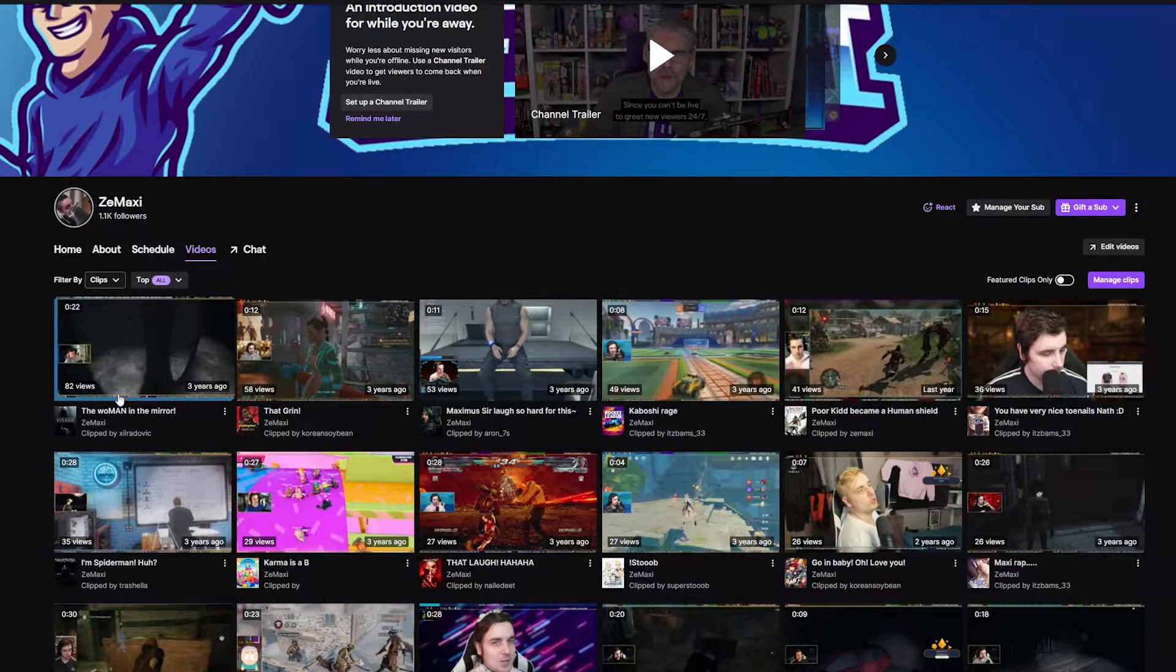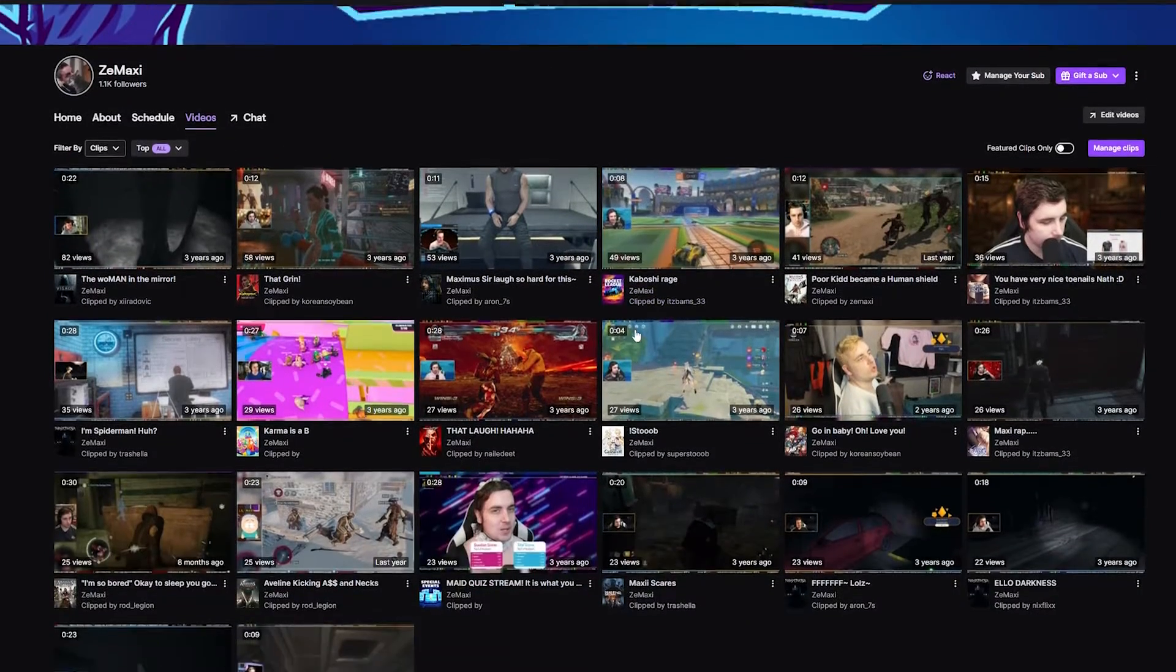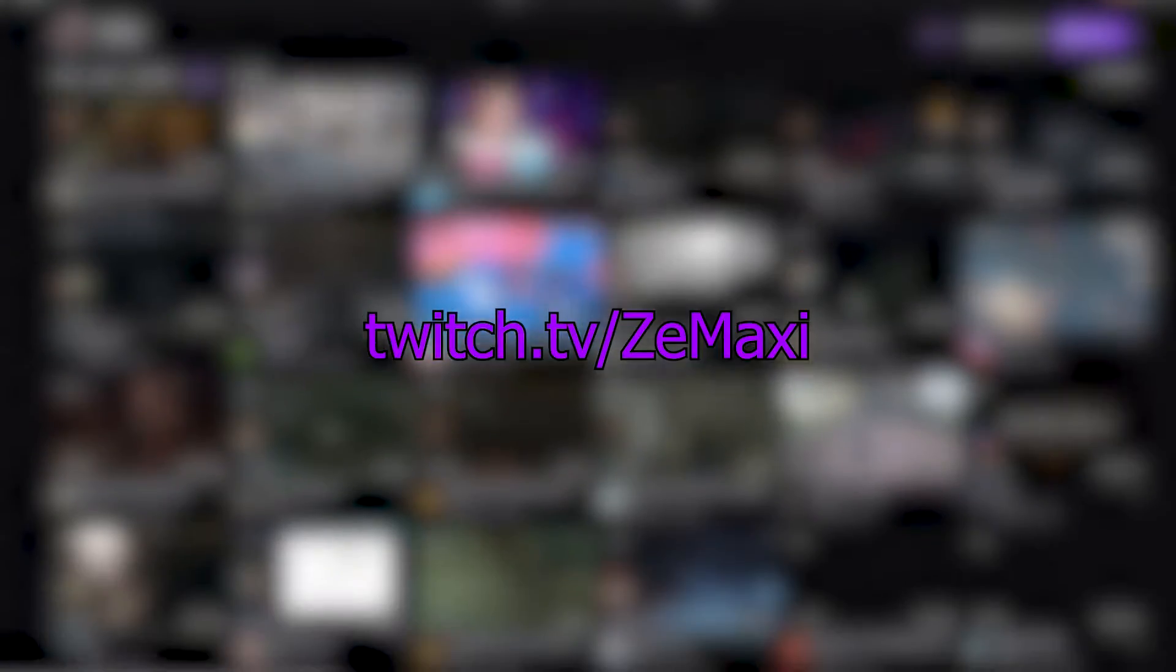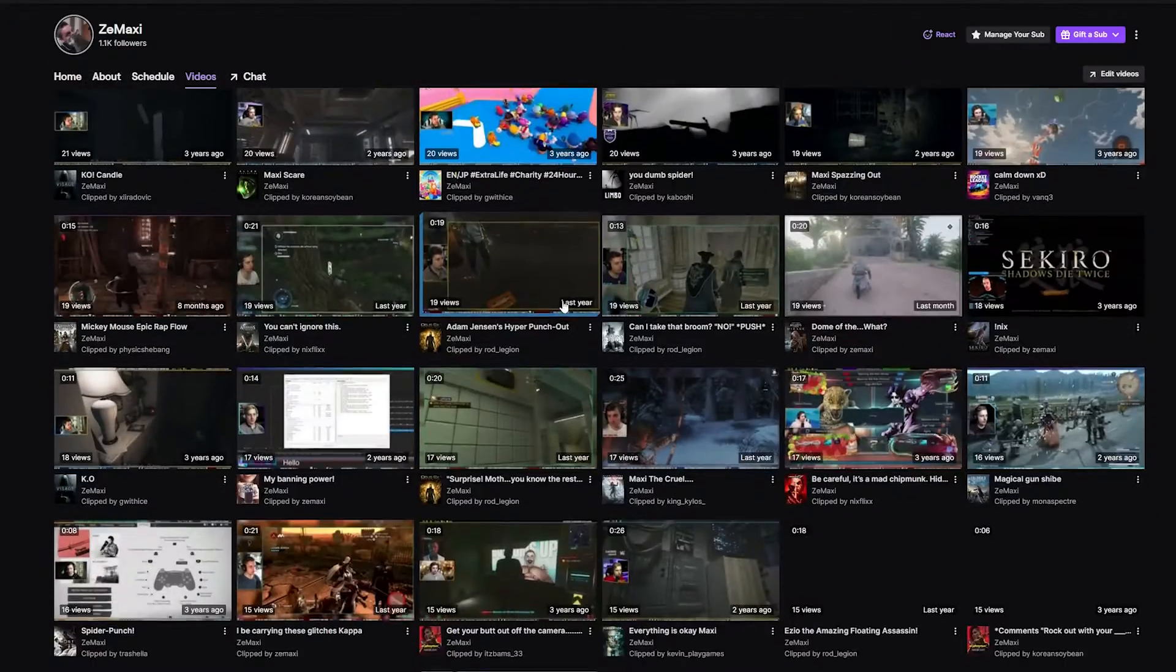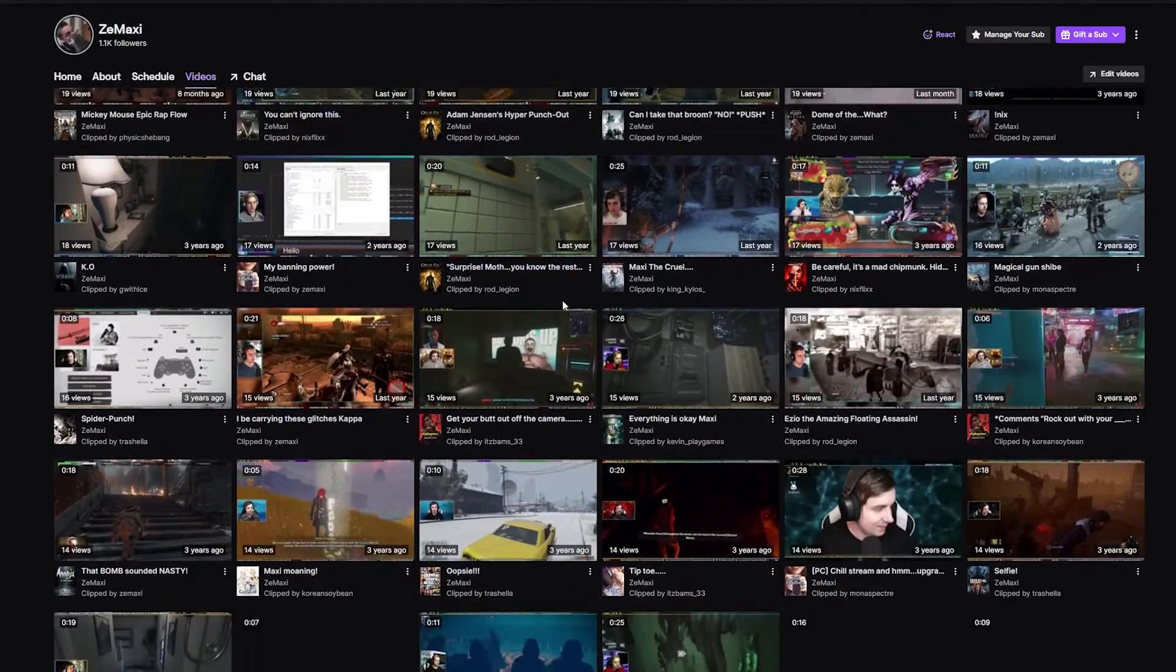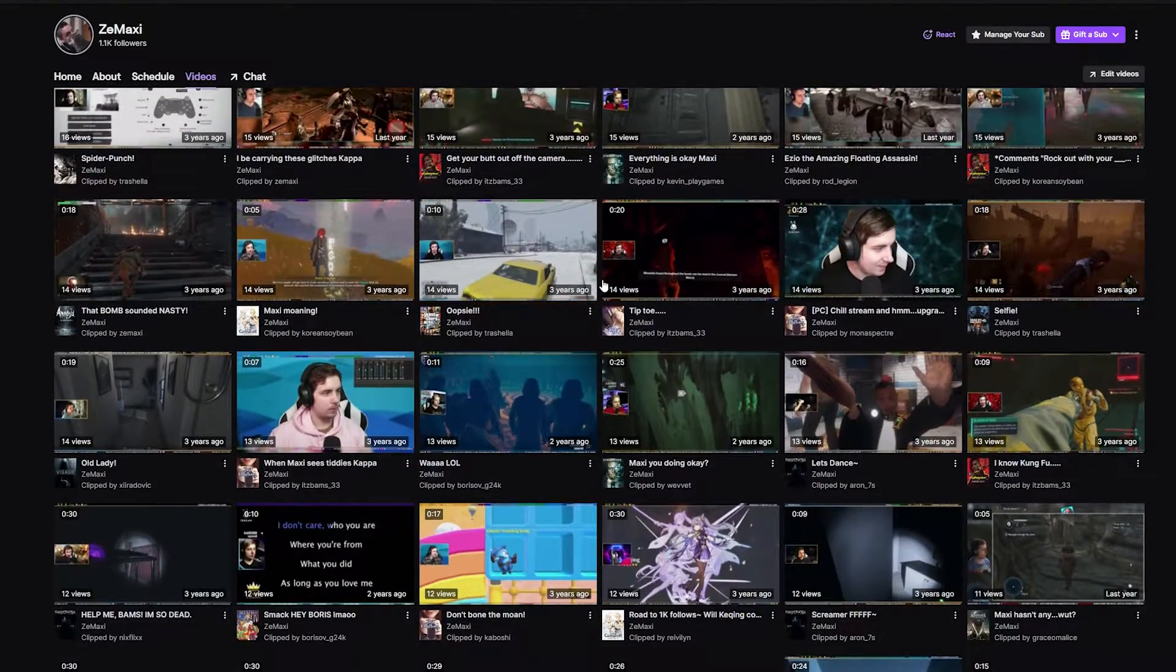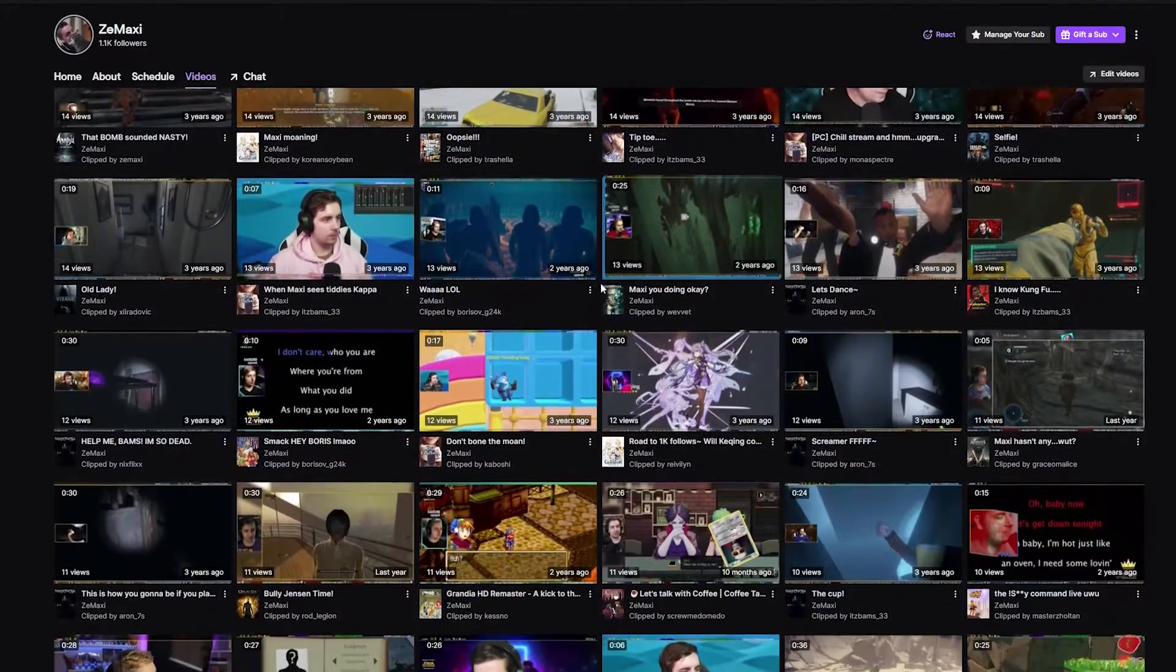Before I get started, did you know I stream on Twitch? Yeah, that's twitch.tv/4. I'm currently playing through a backlog of games I've never played before, so why not give me a follow while you're at it.